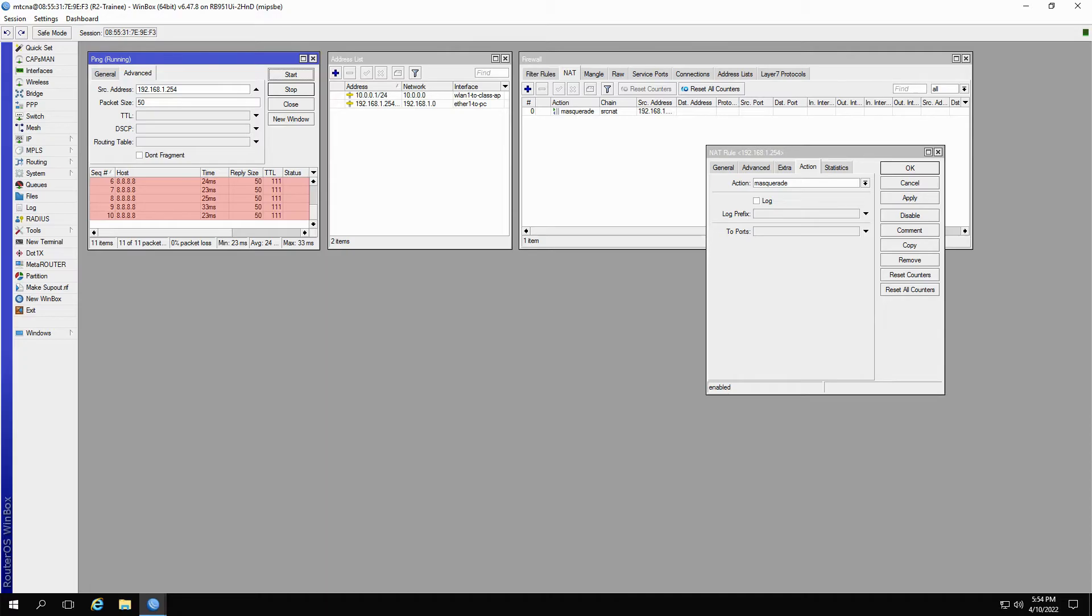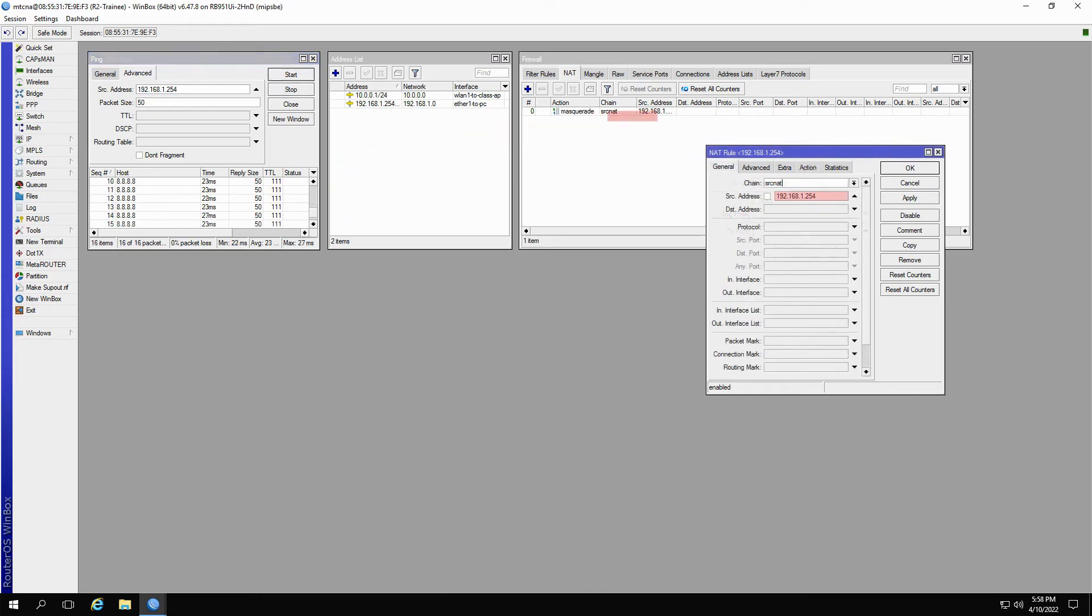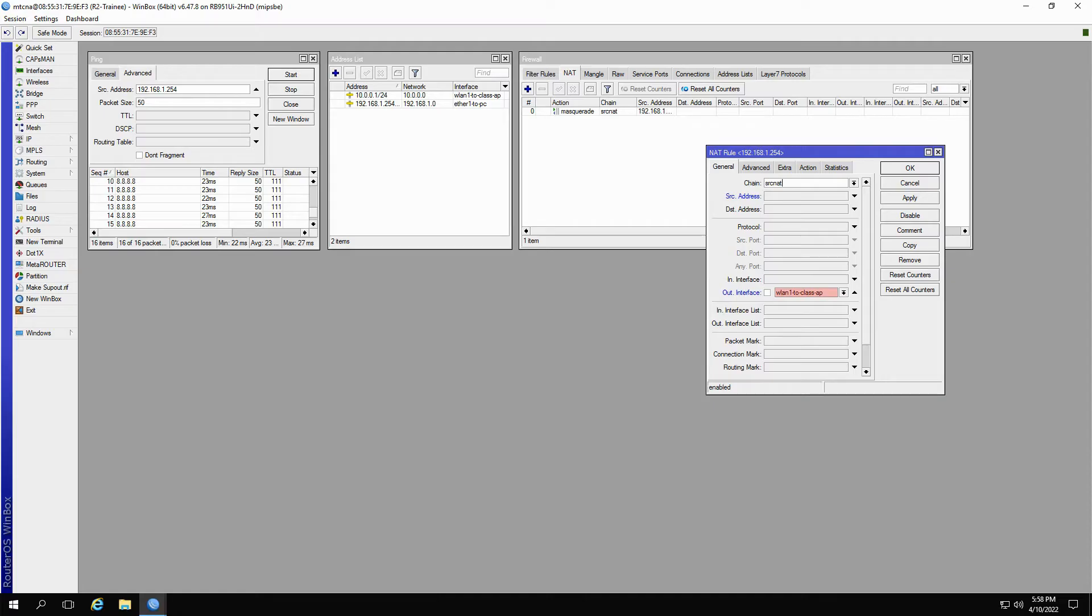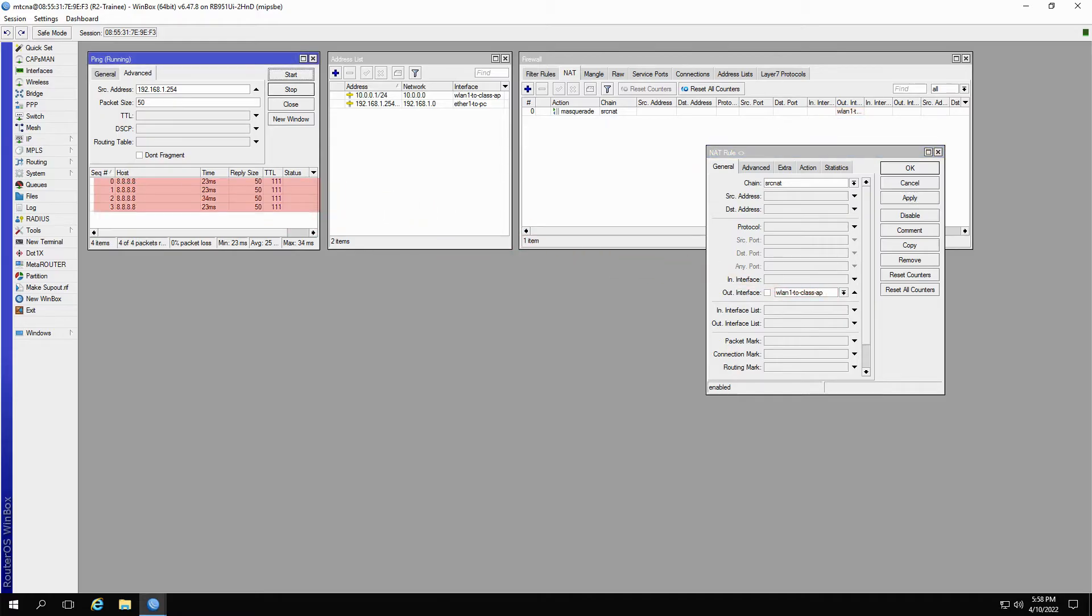Moreover, there are two ways you can use Masquerade. You can determine the source address as a condition of this NAT rule, or you can leave the source address field blank and select your desired OUT interface for the Masquerade. Right now, this Masquerade action is set for the WLAN1 to class AP OUT interface, and it is giving us the same successful ping.